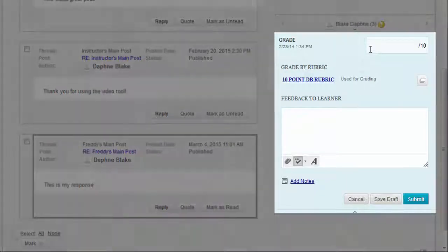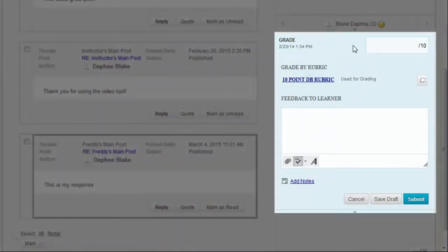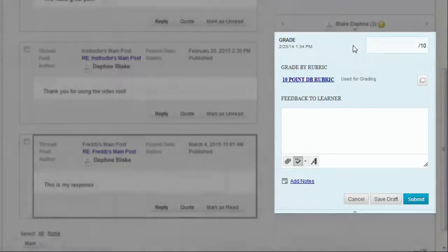And this is the area to add a grade, feedback, and private notes for yourself.